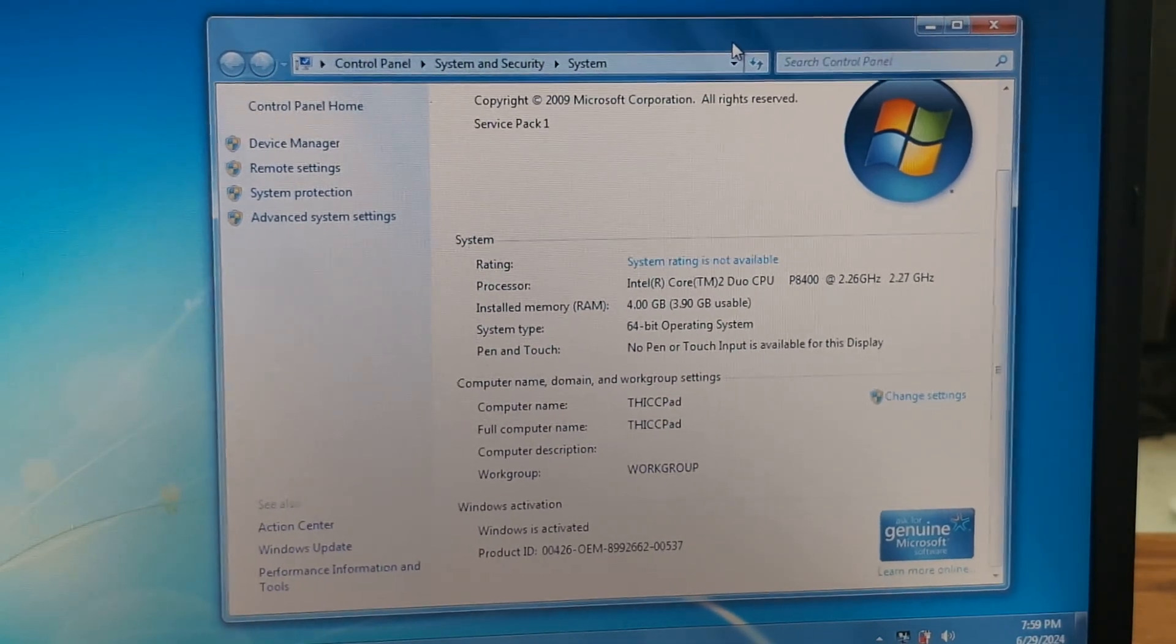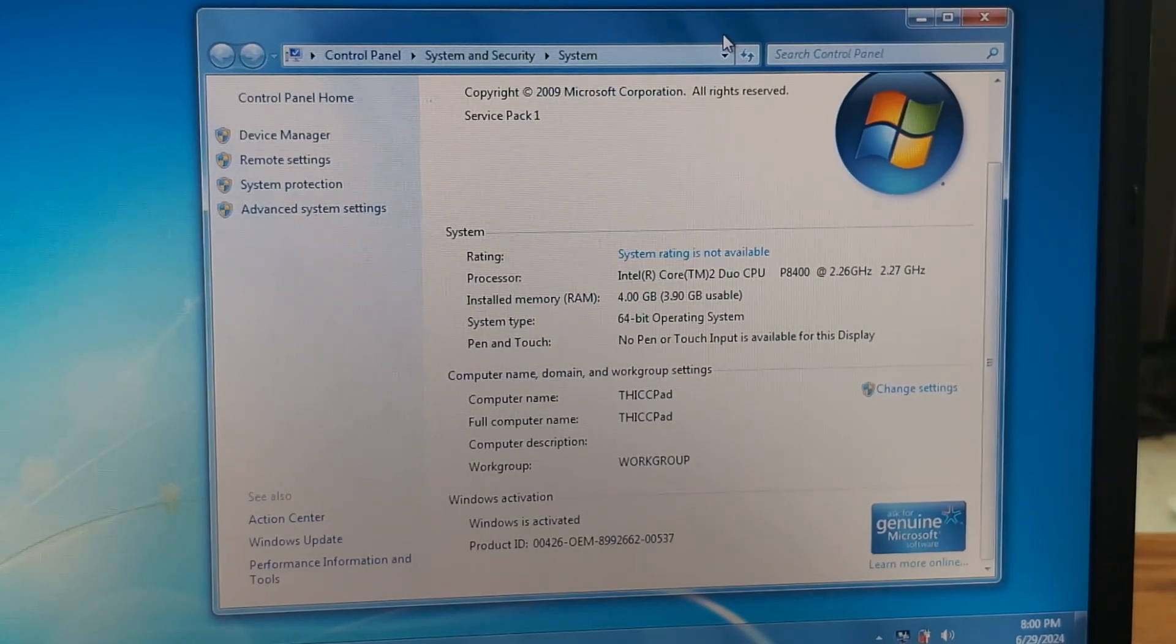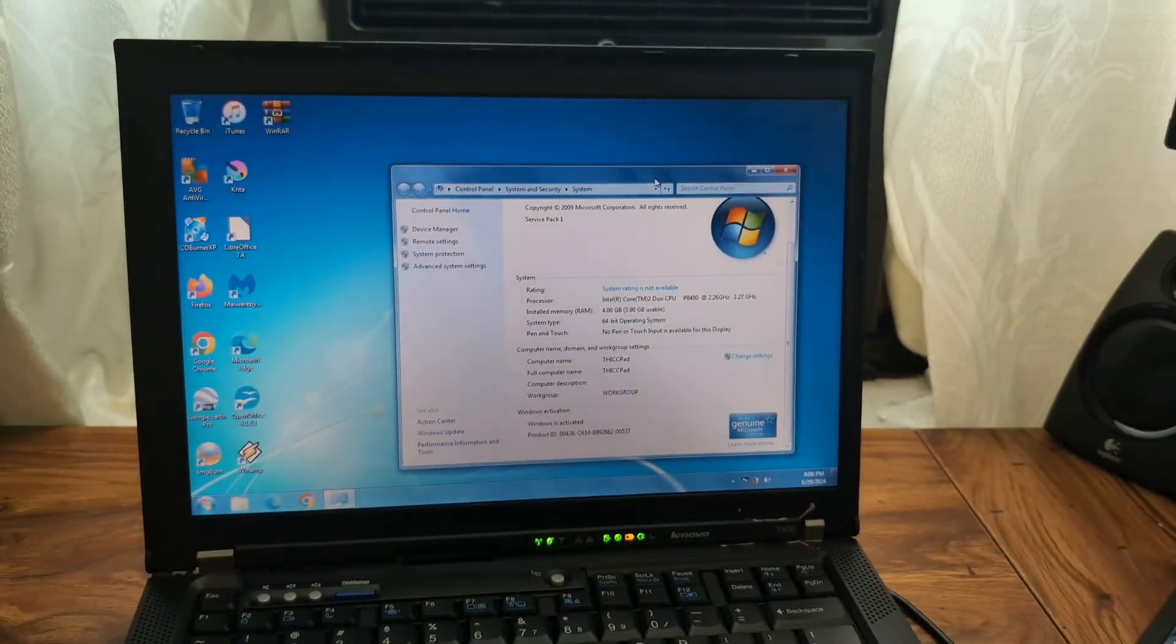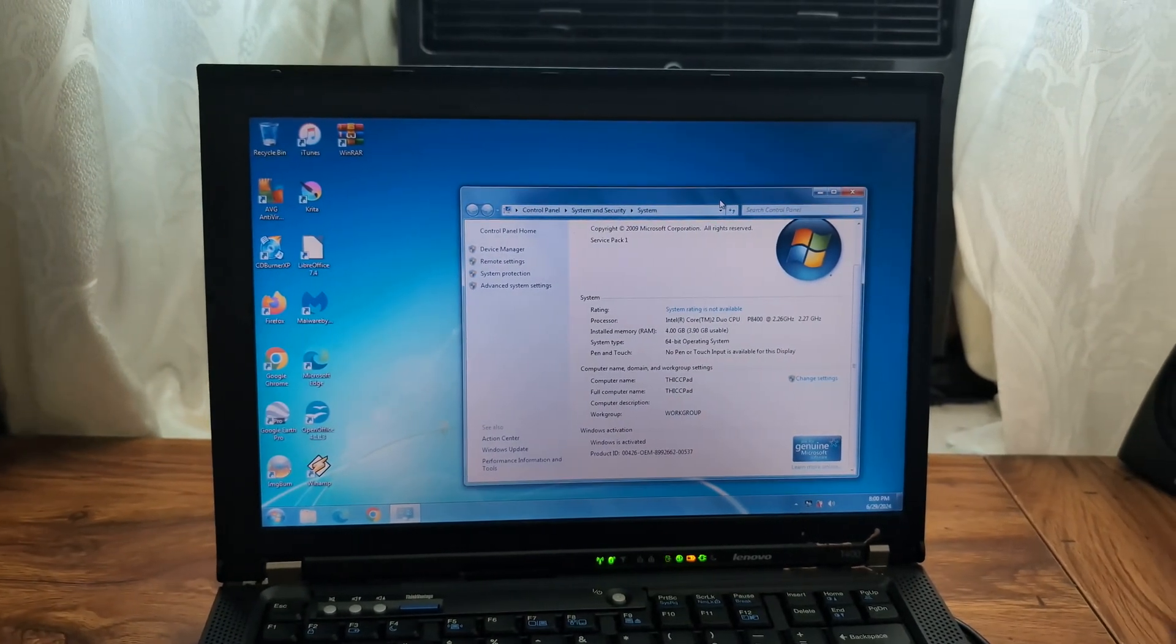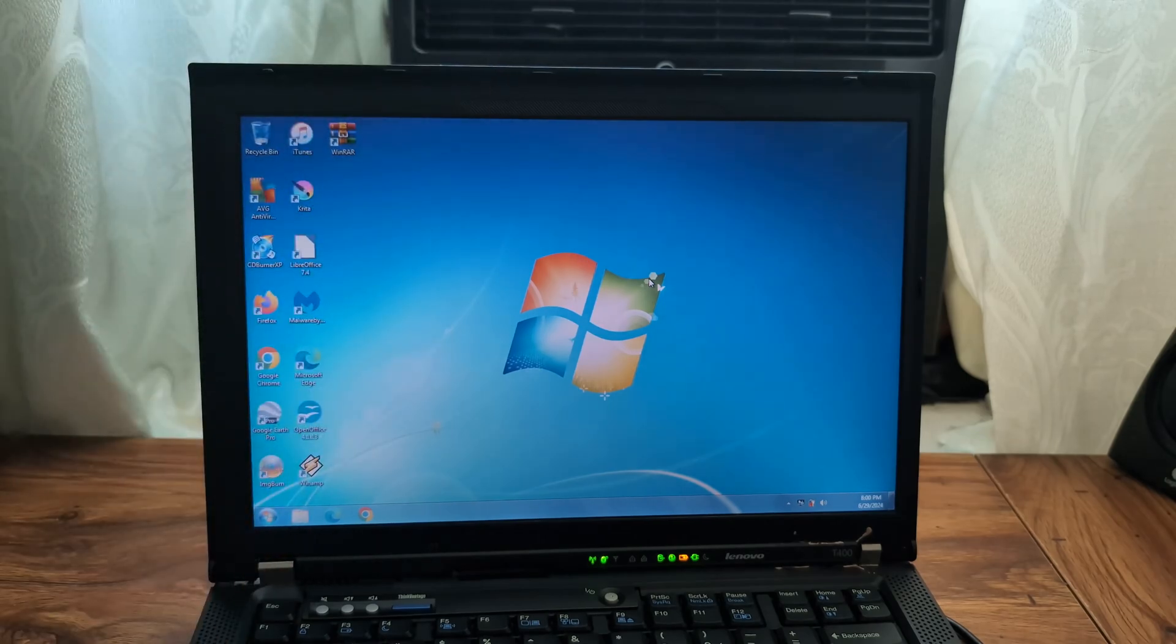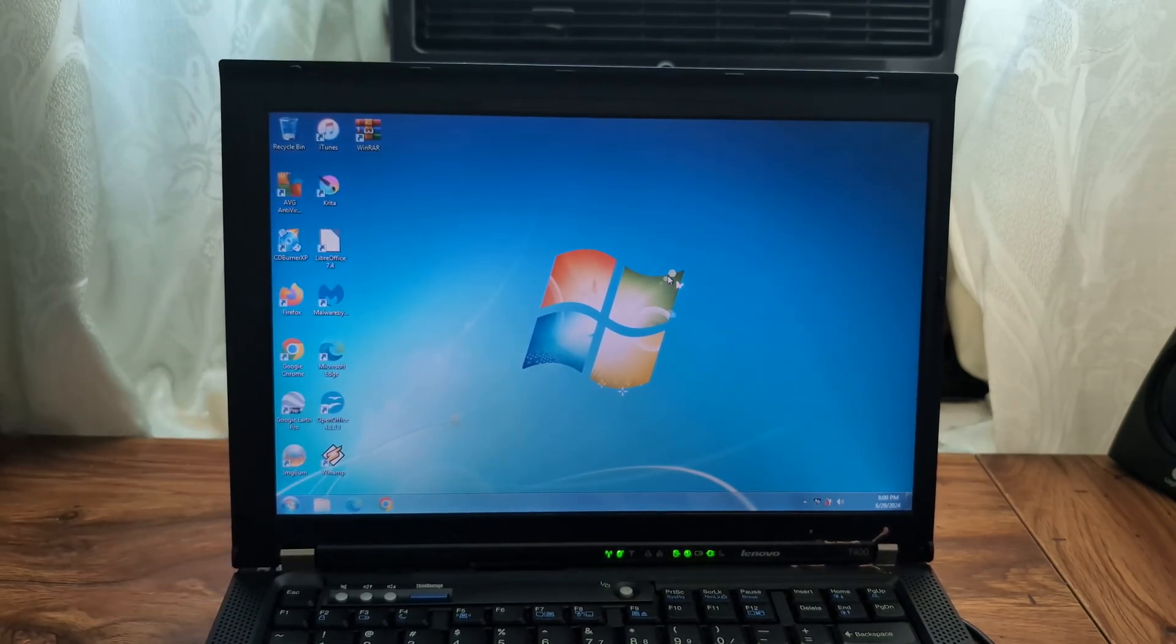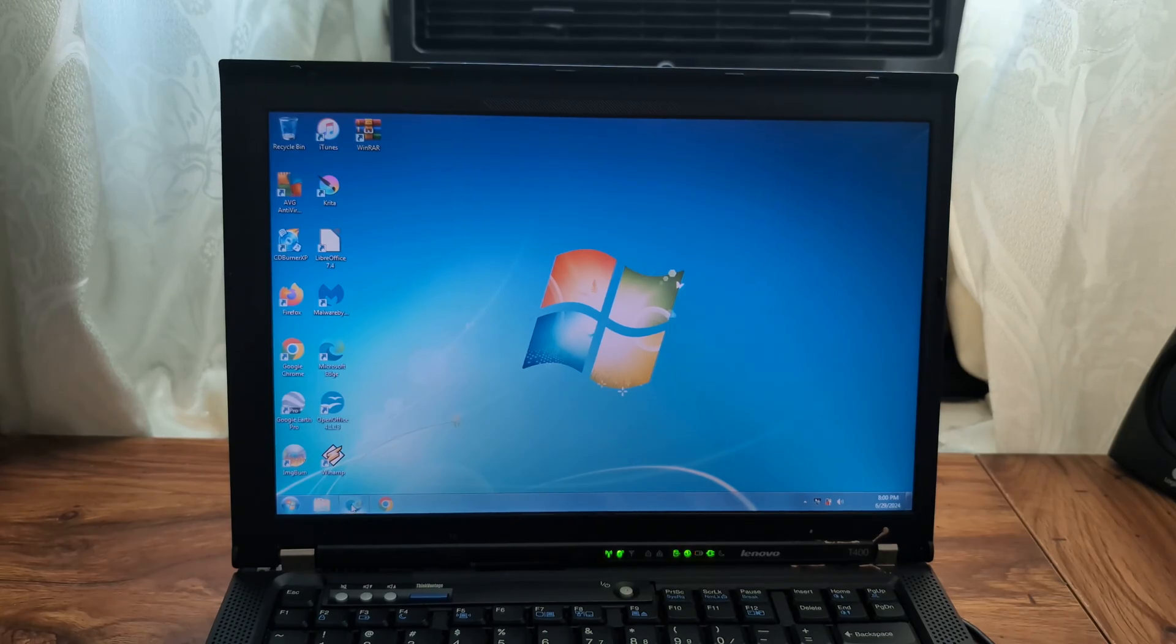Look at that transparency, man. I miss Windows 7. I wish I could rock it on my main computer, but I cannot because it's old now and very insecure. It's just a basic install of Windows 7. I didn't do much with it.